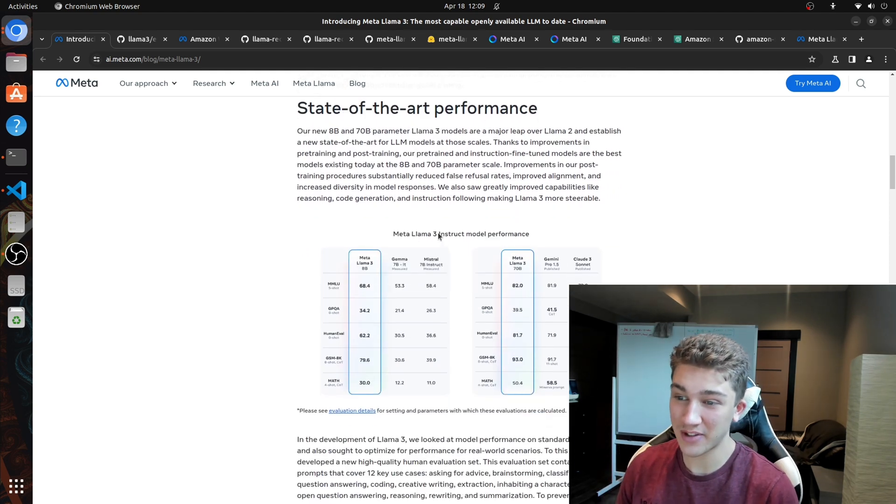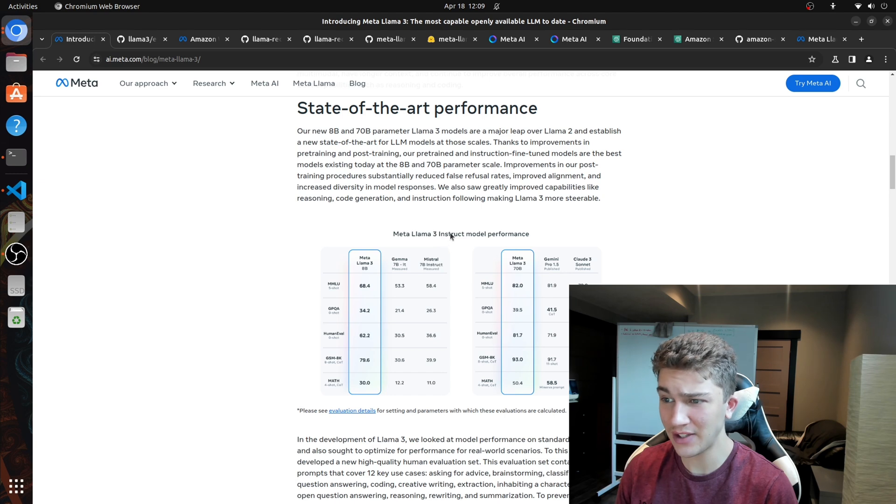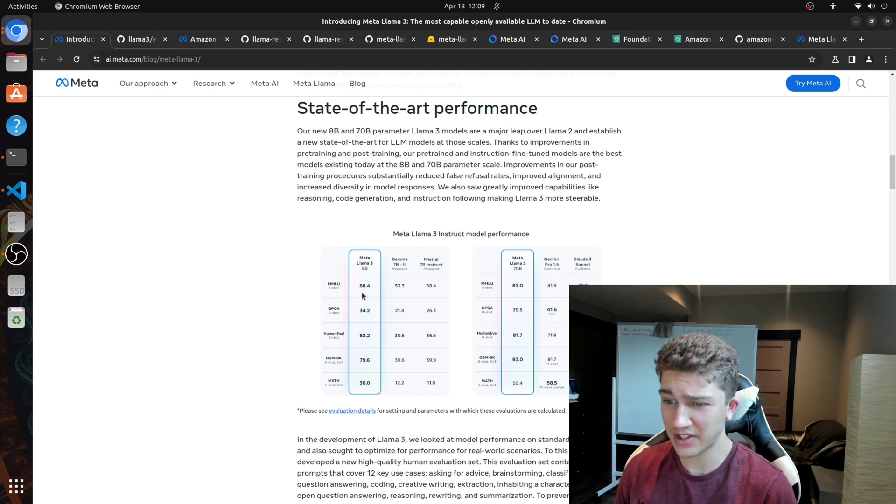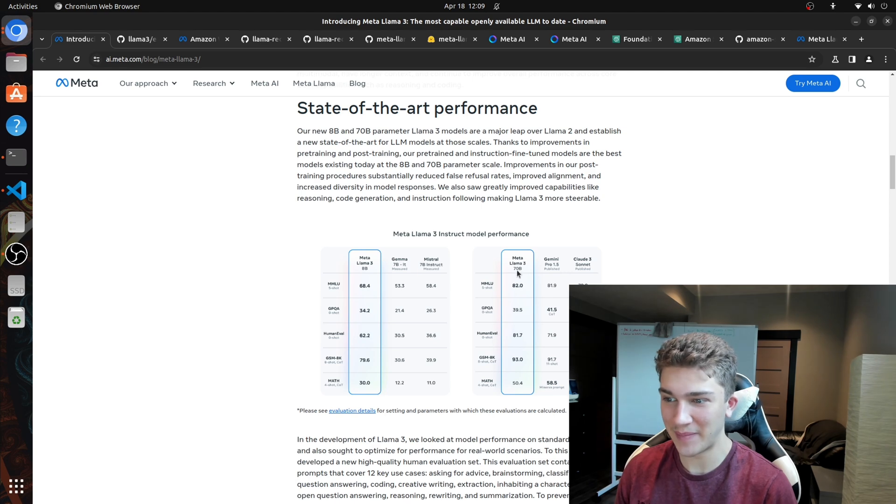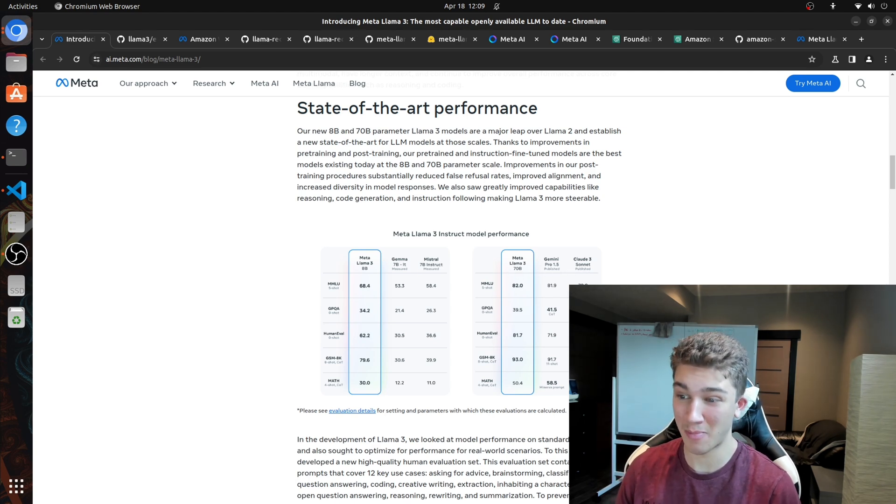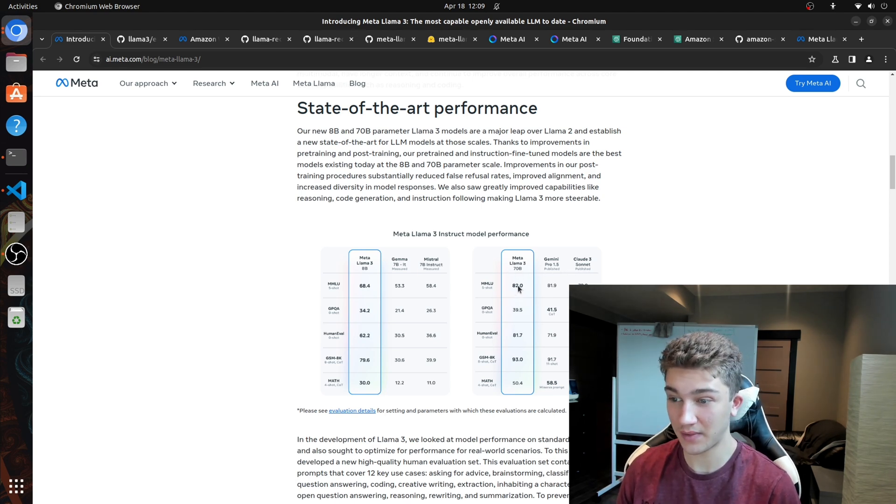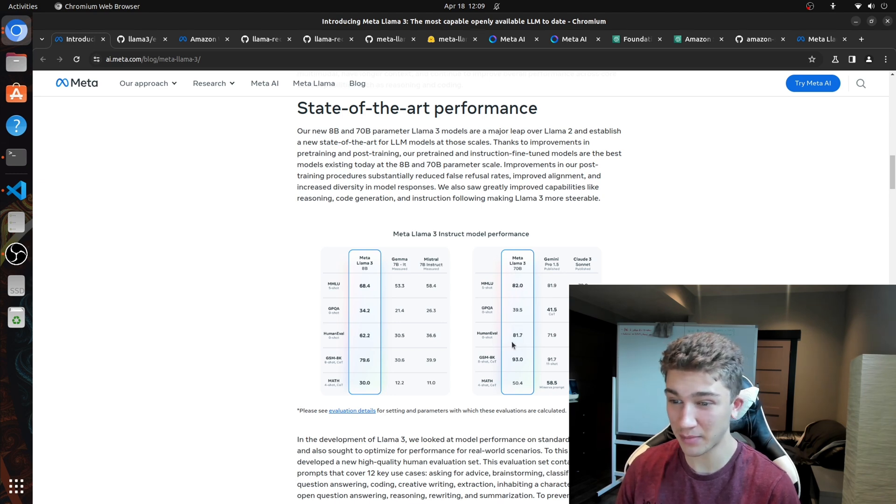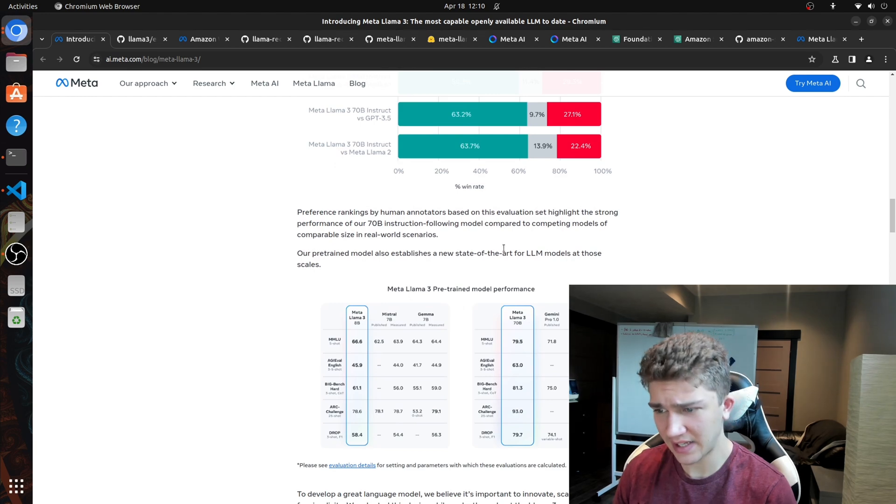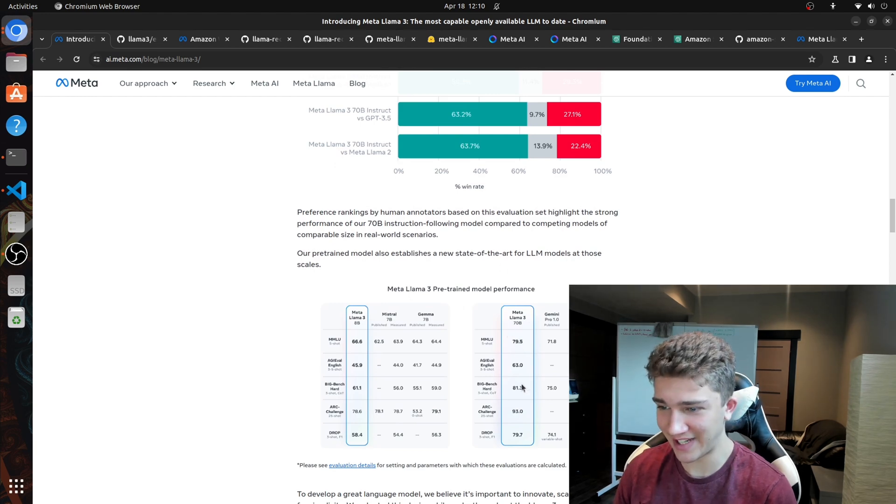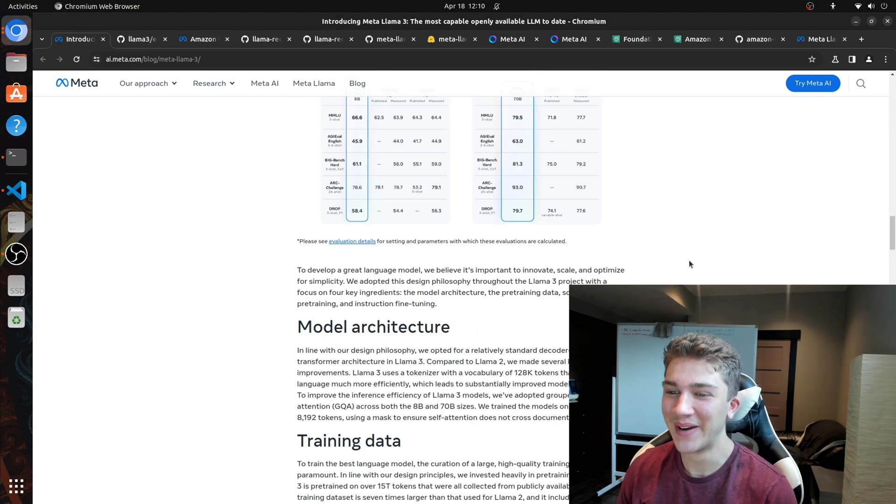We have some instruct model performance. So this is, I believe, the fine tuning. You got some nice benchmarks here. Of course, the 70 billion is going to outperform. But compared to like Gemini Pro and Claude 3 Sonnet, it does remarkably good. It actually kind of hits home three of the five benchmarks here. We have the pre-trained model performance. Again, it sort of just hits it home on every single one here.